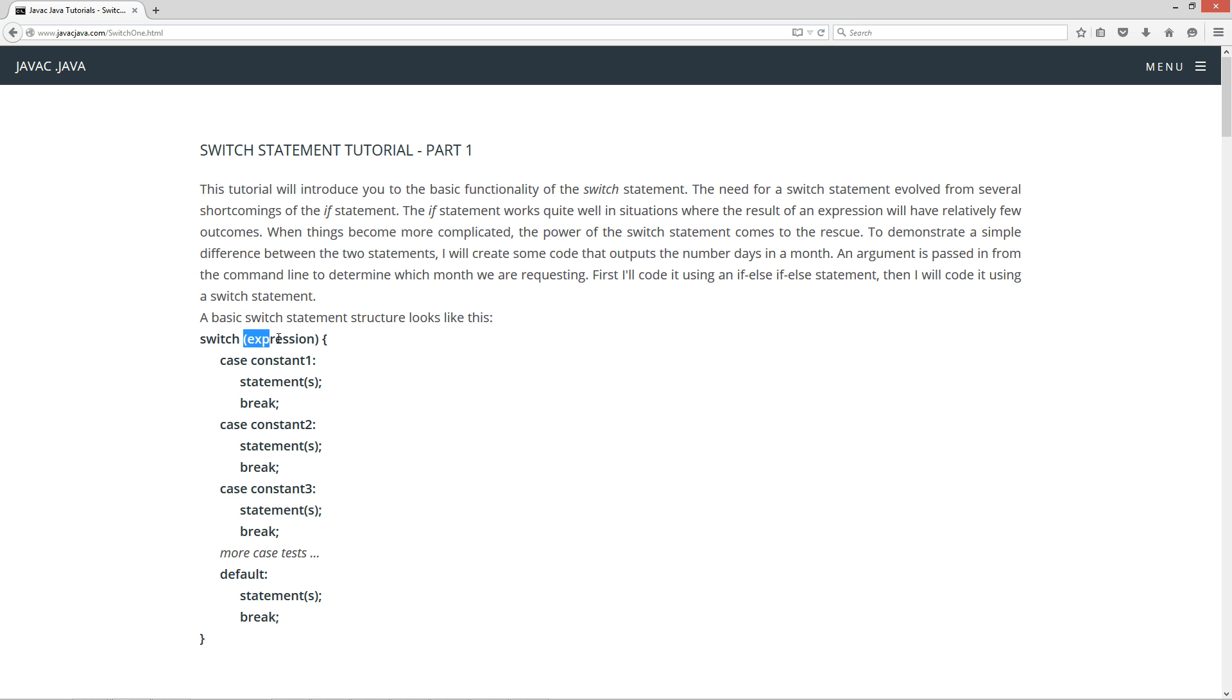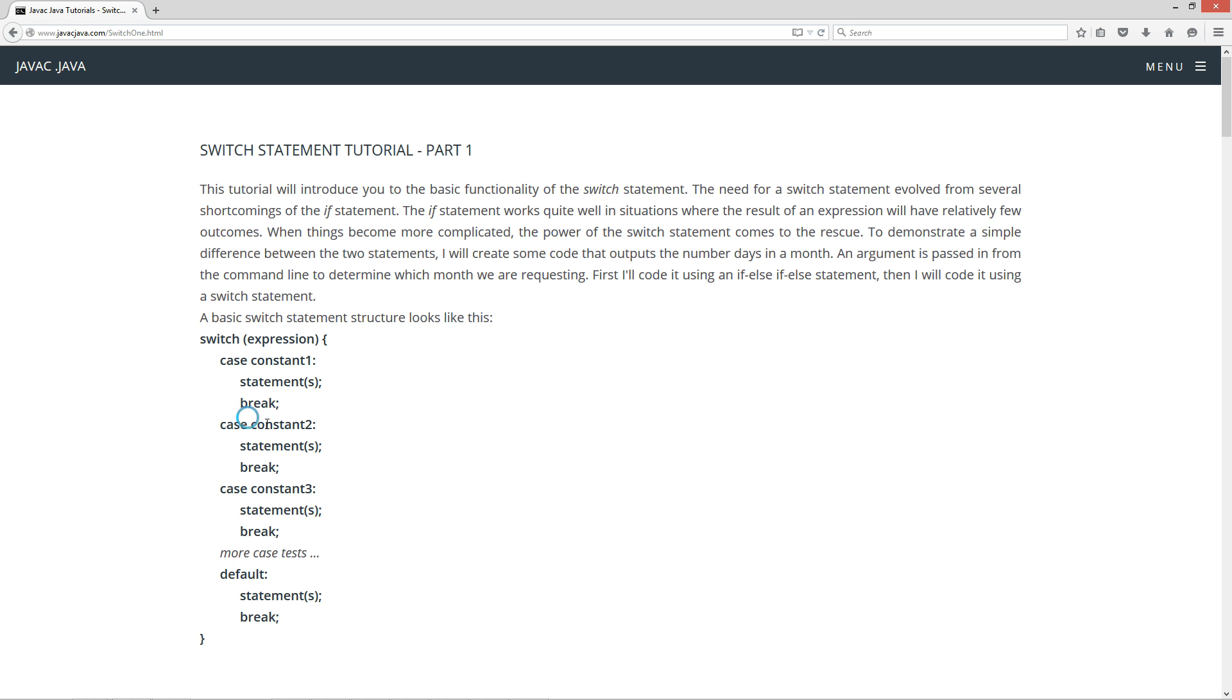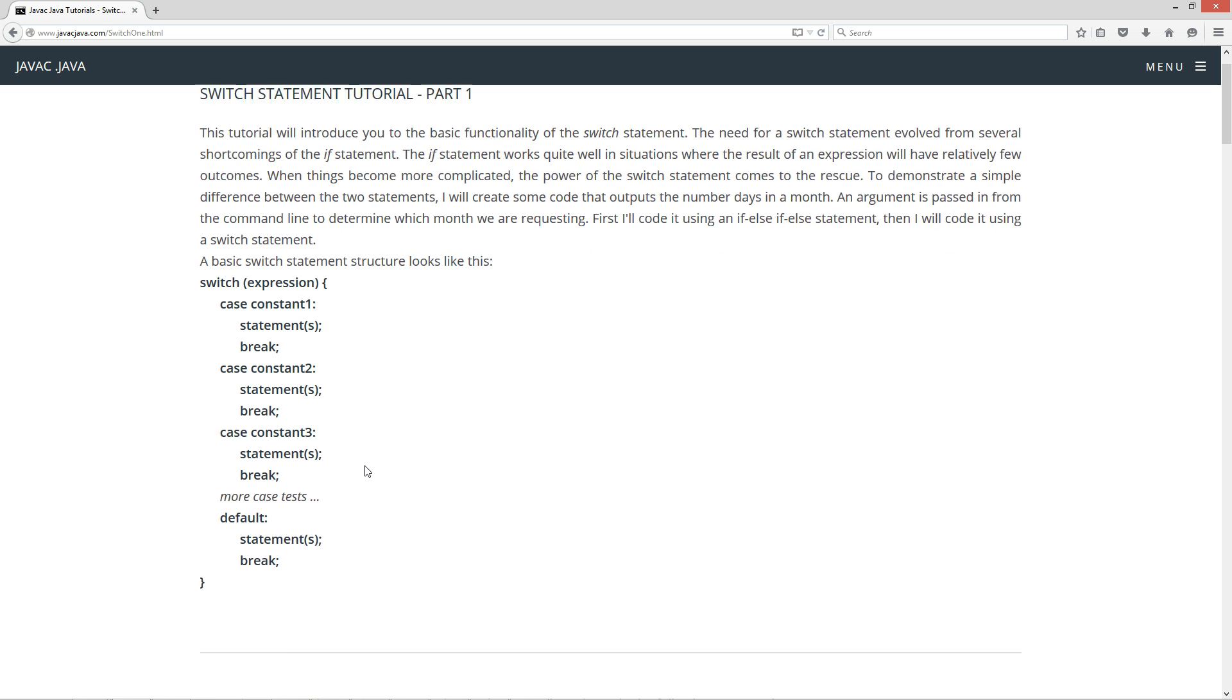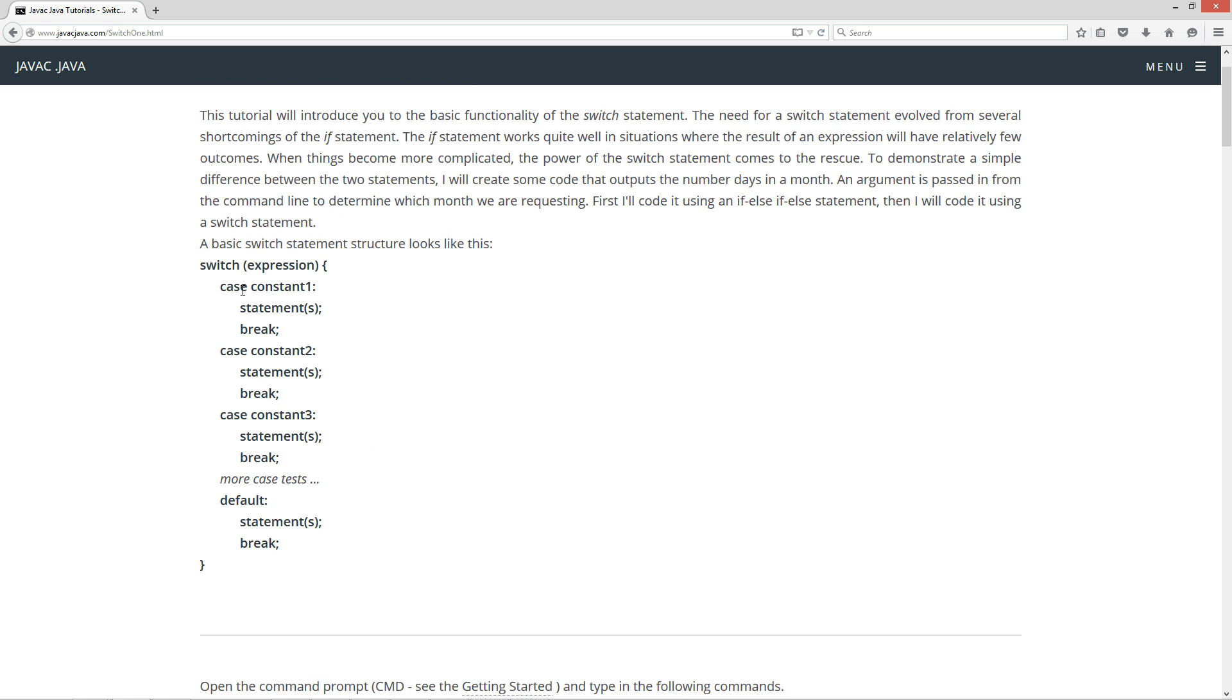A basic switch statement structure looks like this. Switch keyword, then inside of parentheses you got the expression that we'll be evaluating, and then the result. Basically the result will have to equal one of these case statements here, and these are just constant values. Now let's say for example we were evaluating expression like five plus six. And we had case 10, case 11, case 12. Of course that would equal case 11 here. Then everything after the semicolon would go ahead and execute. If you have a statement or statements, and then you'll have this break keyword here. And I'll go over this break keyword in part two of the tutorial.